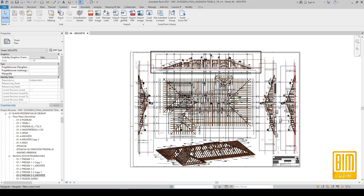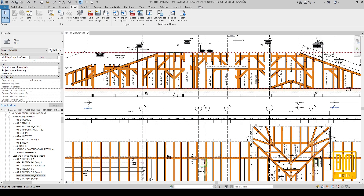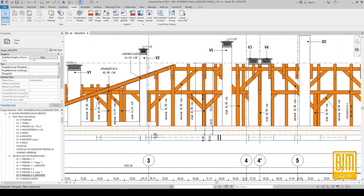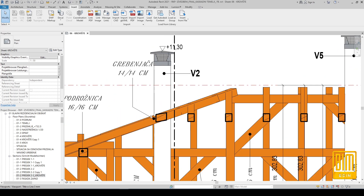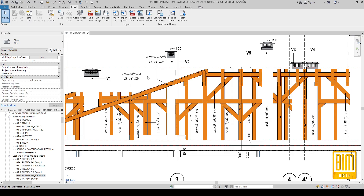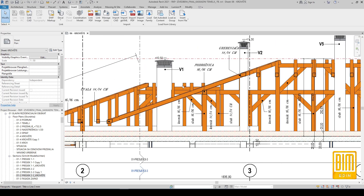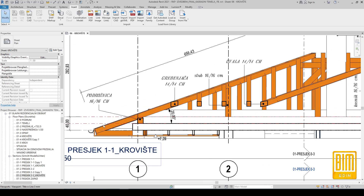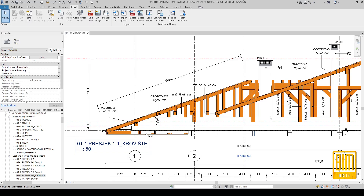Here we also have sections of the roof. I hide unnecessary elements such as roof decking and roof metal sheet, and leave only roof rafters. With tags I select all elements.